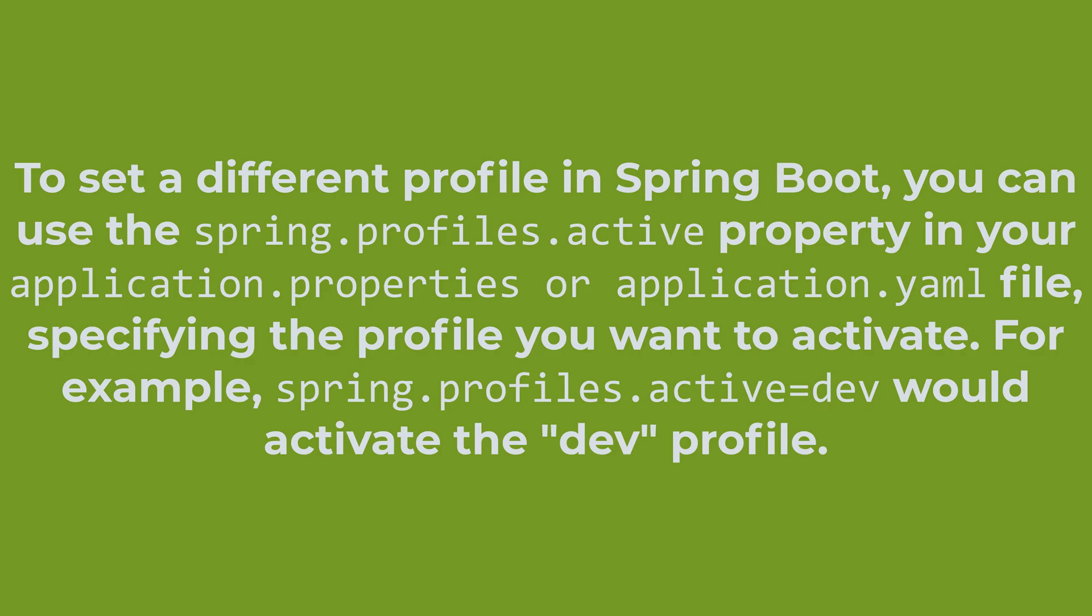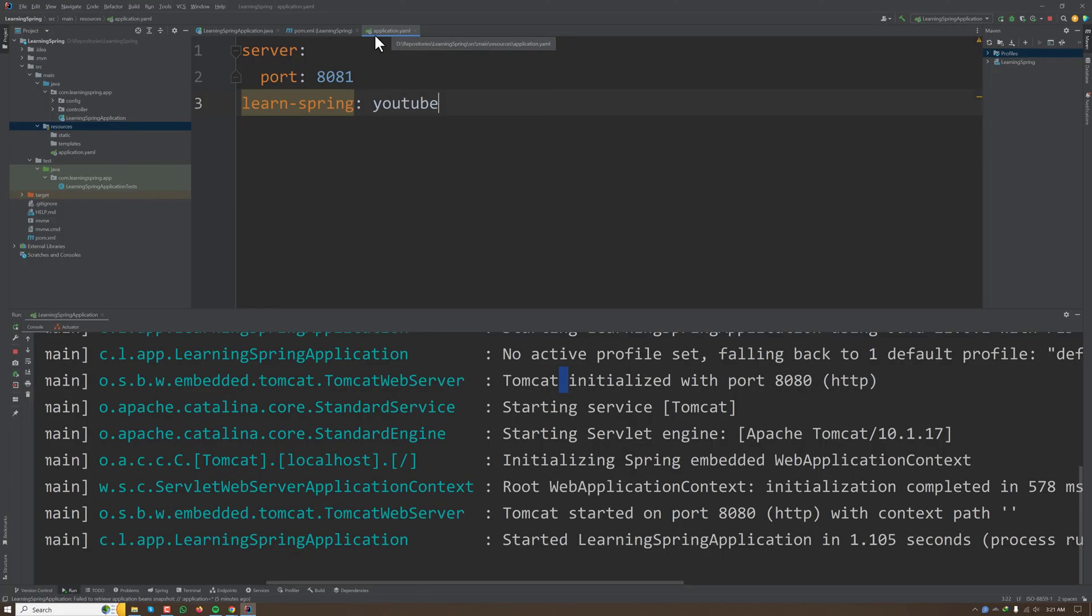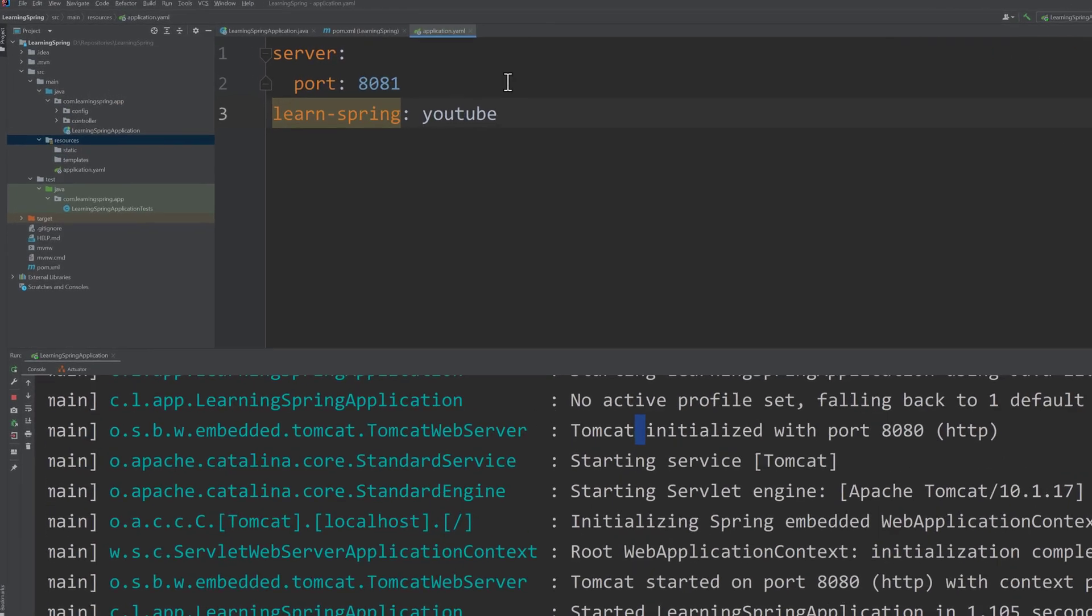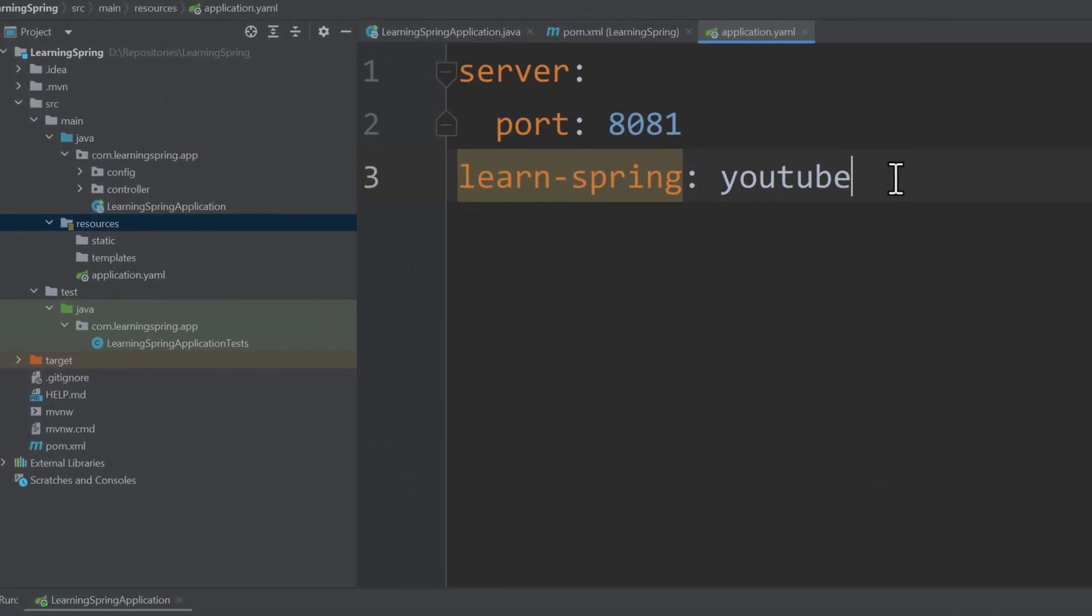Spring Boot will first look into the application.yml or application.properties file. So if I want to use a separate profile, I can use spring.profiles.active equal to, let's say, local.